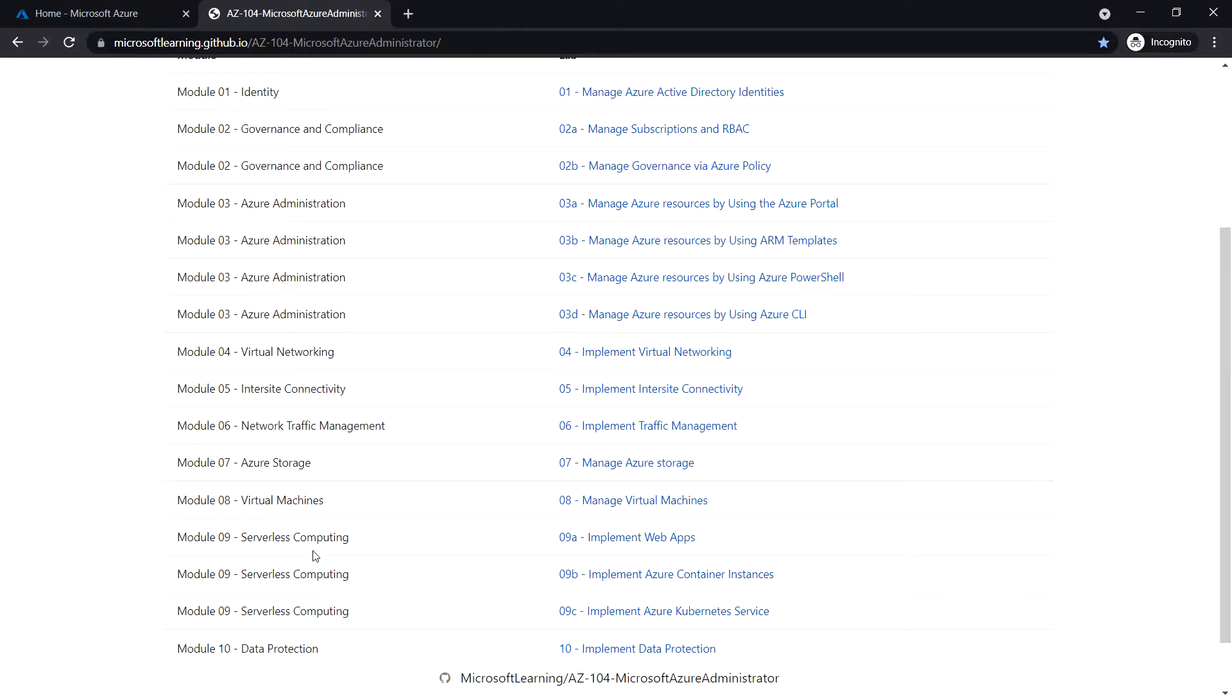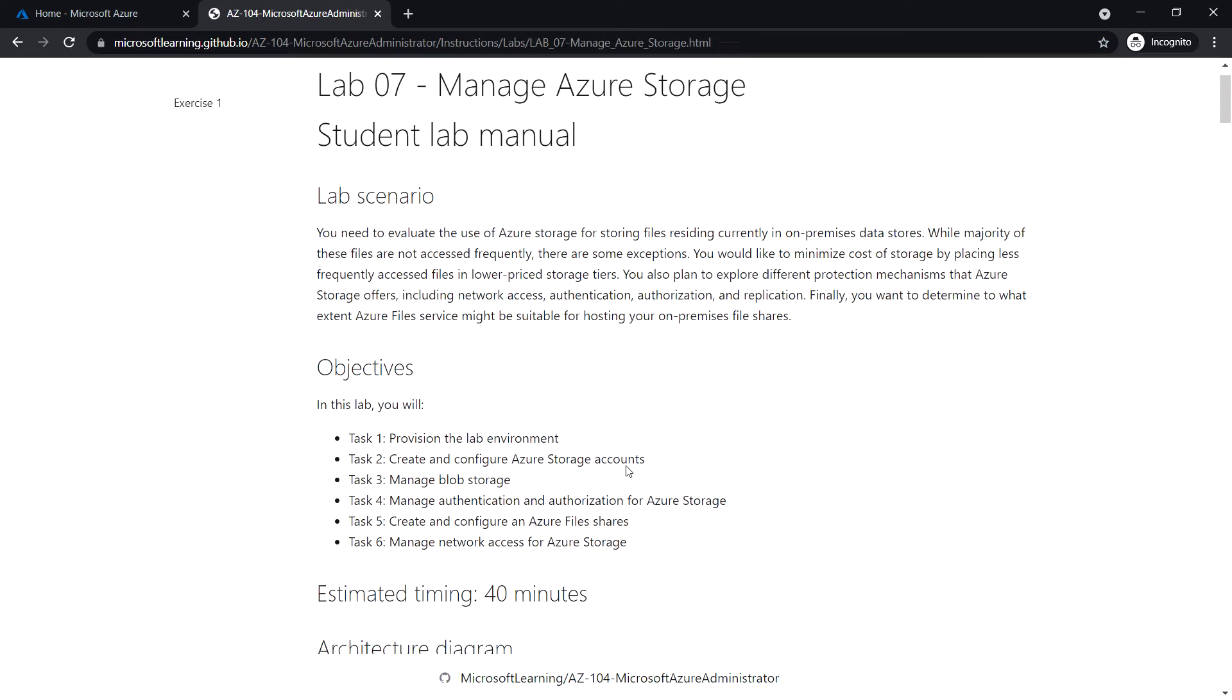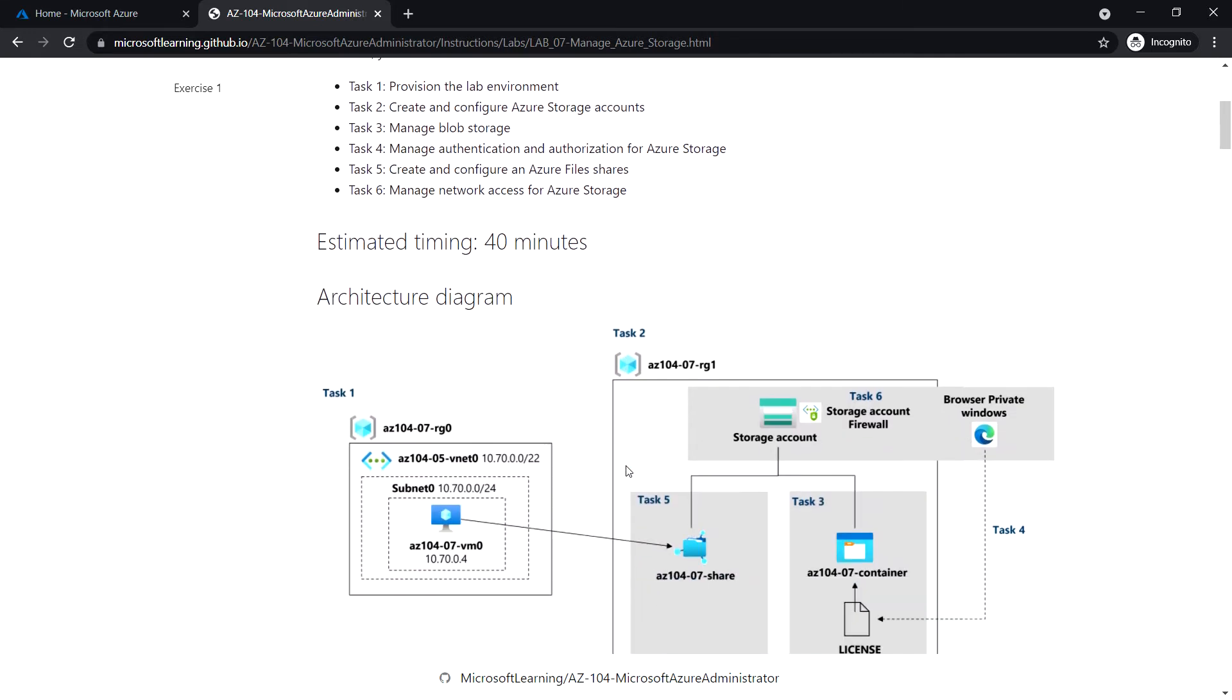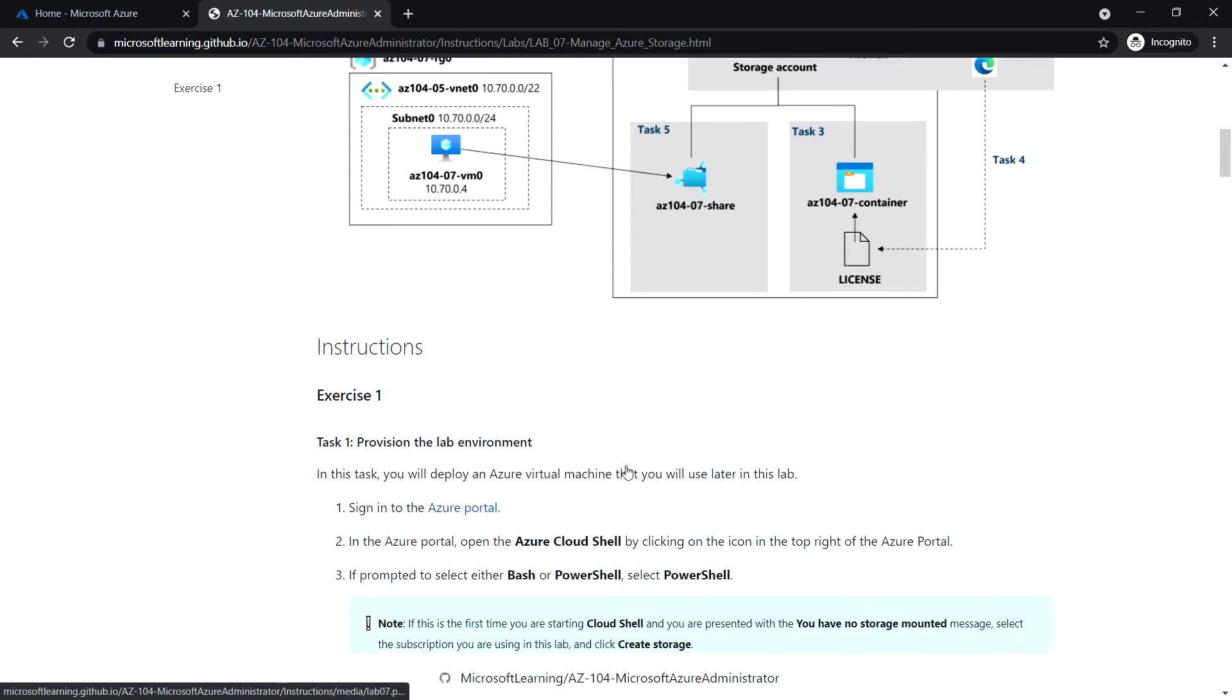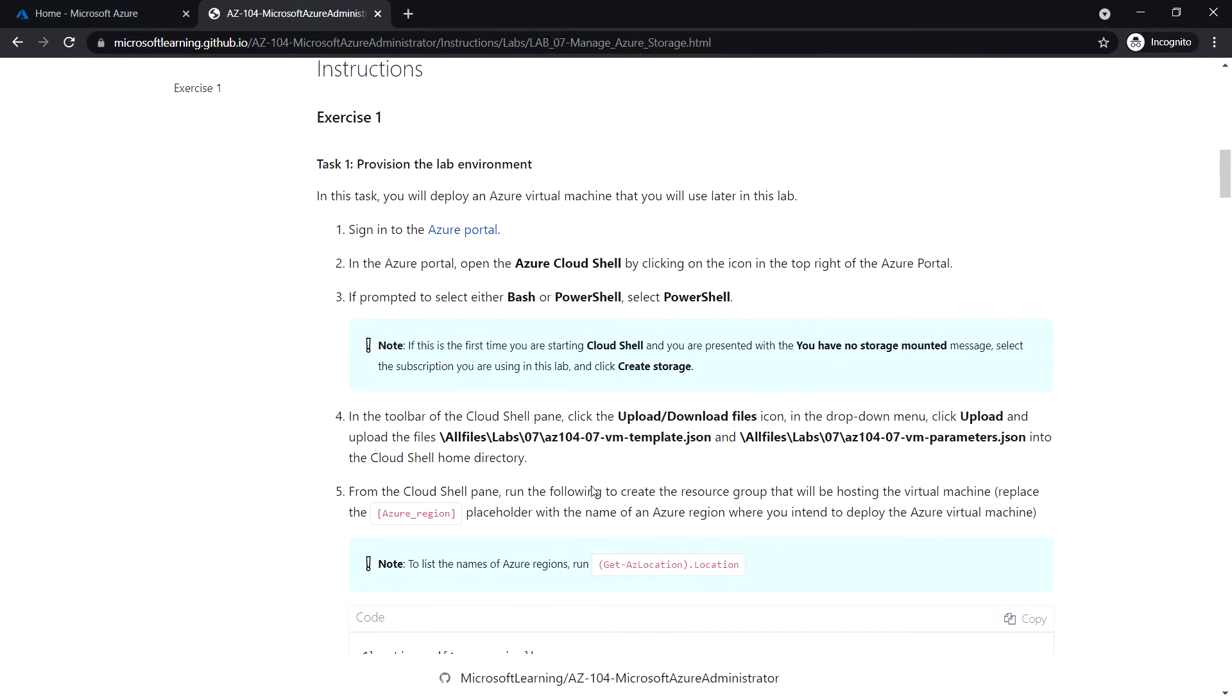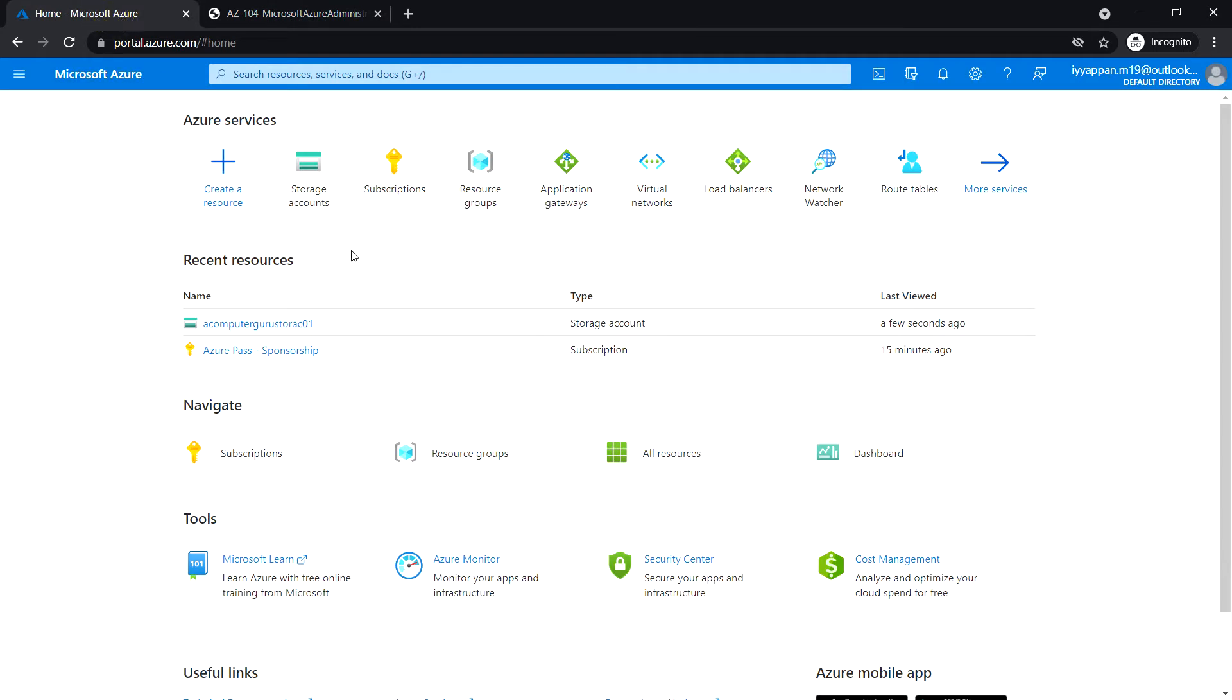In this video we are going to see Module 7: Manage Azure Storage. There are six tasks in this module. First, we'll provision the lab environment by deploying an Azure virtual machine that we need later in this lab, and we will be using a JSON file to deploy the virtual machine.